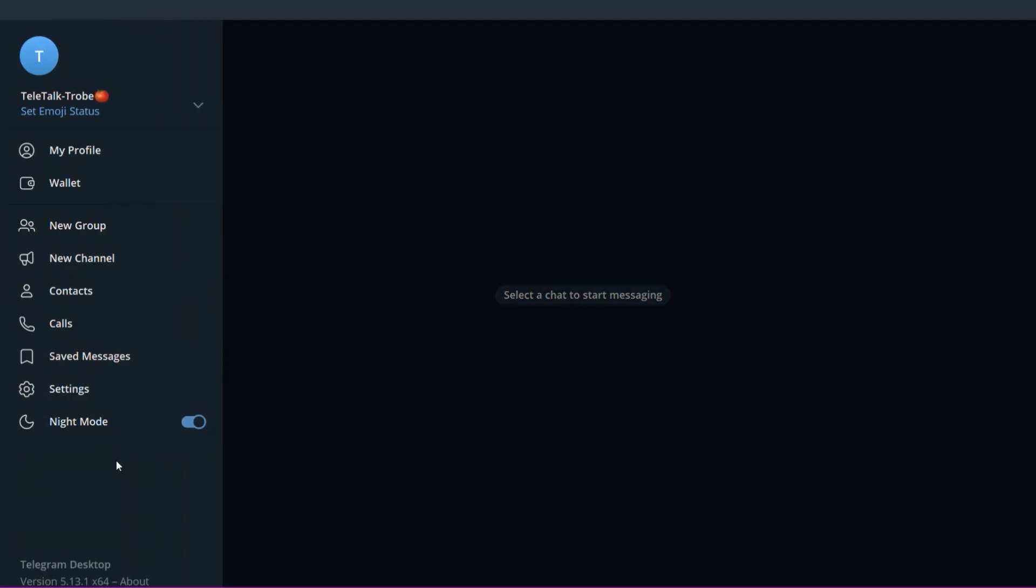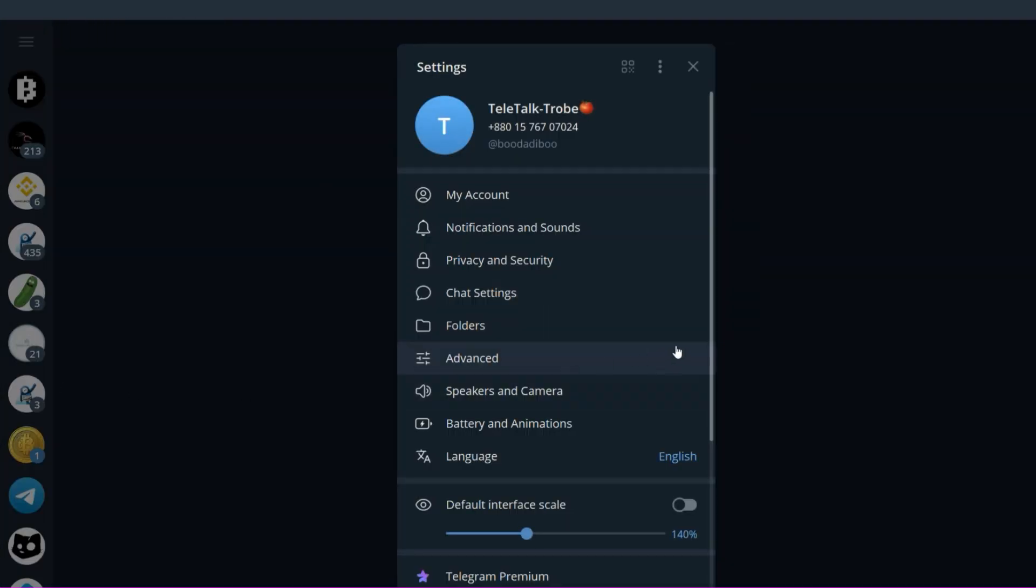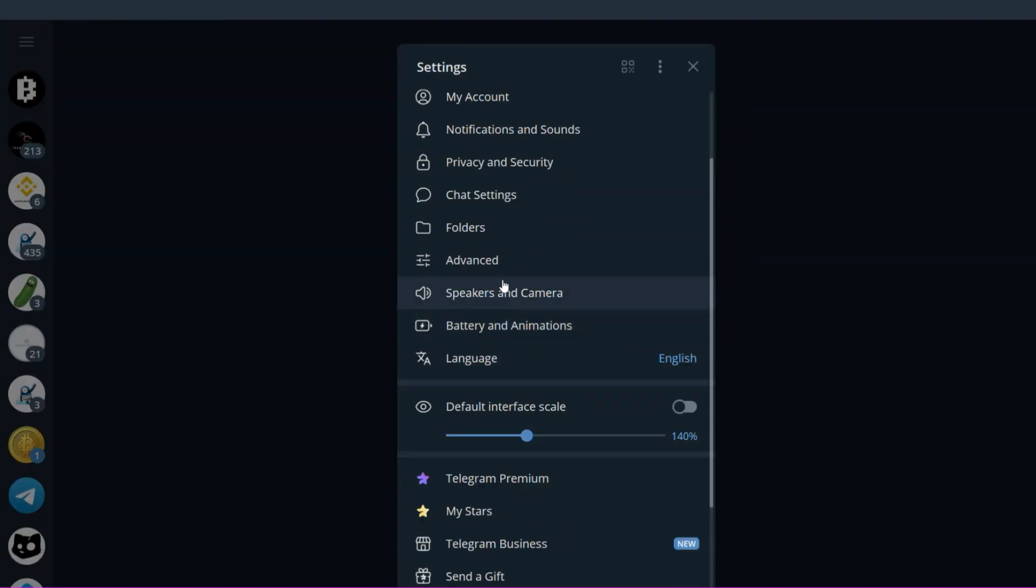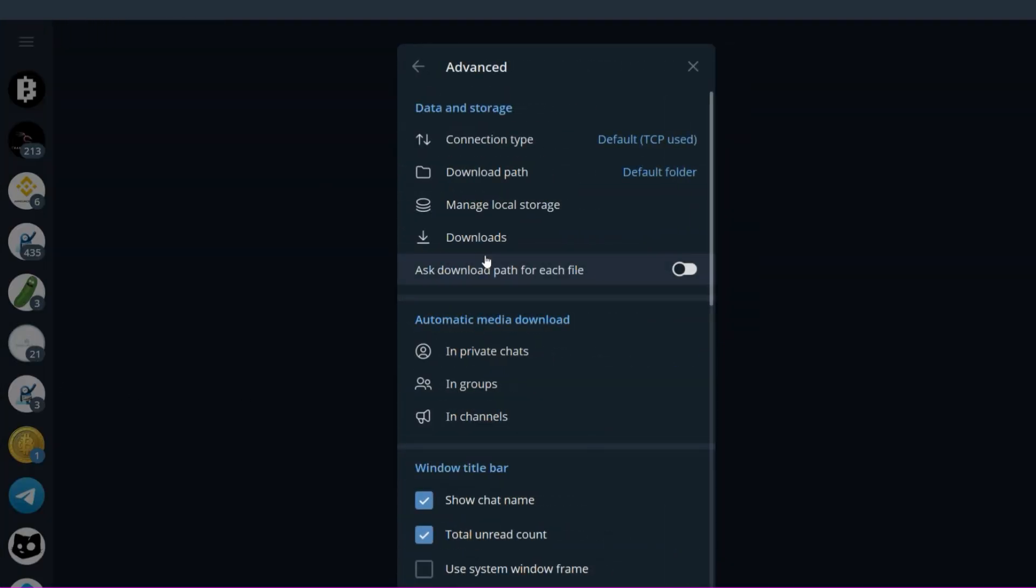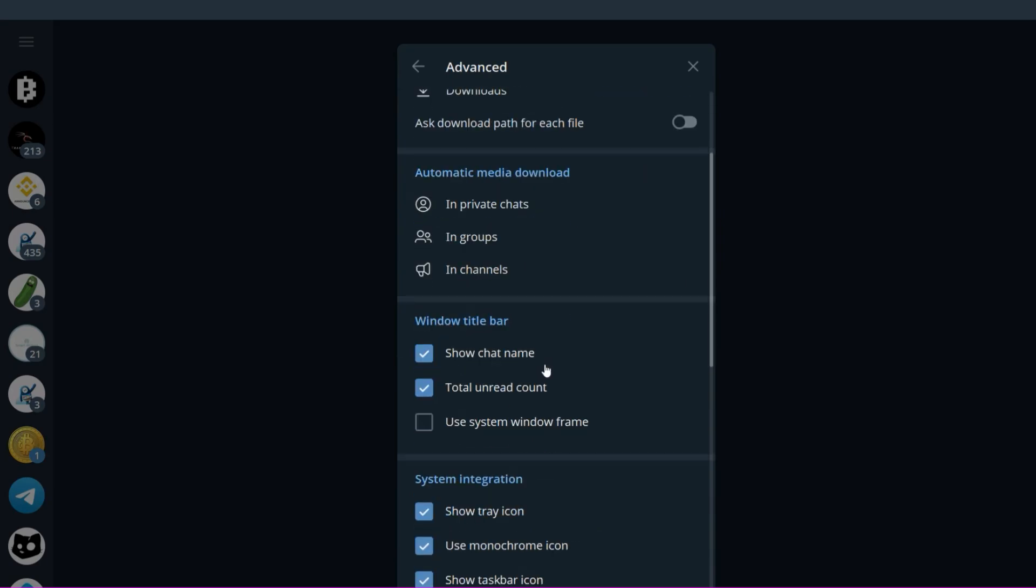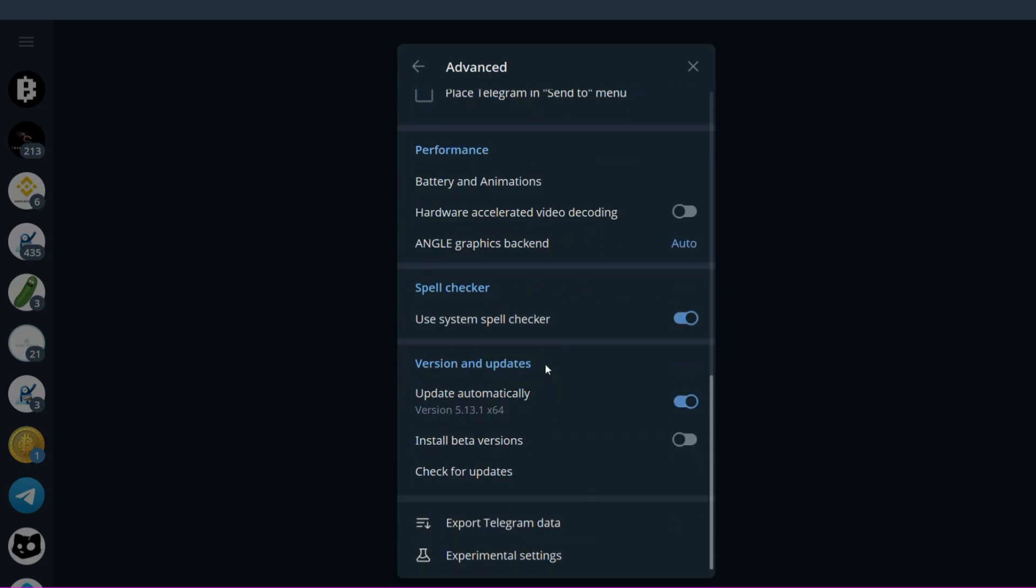Go to Telegram settings and then advanced. Go to experimental settings and make sure to enable web view inspecting.